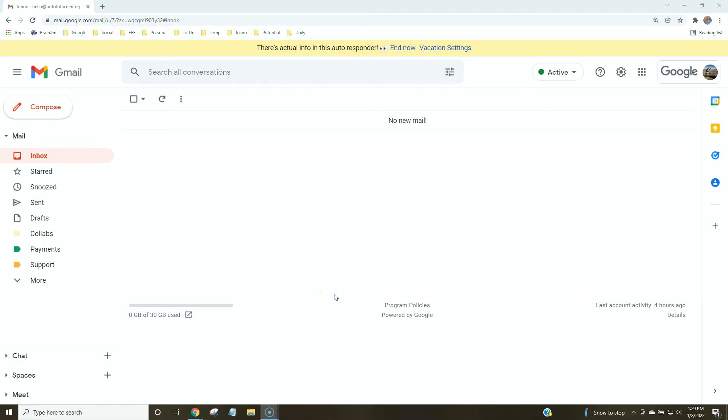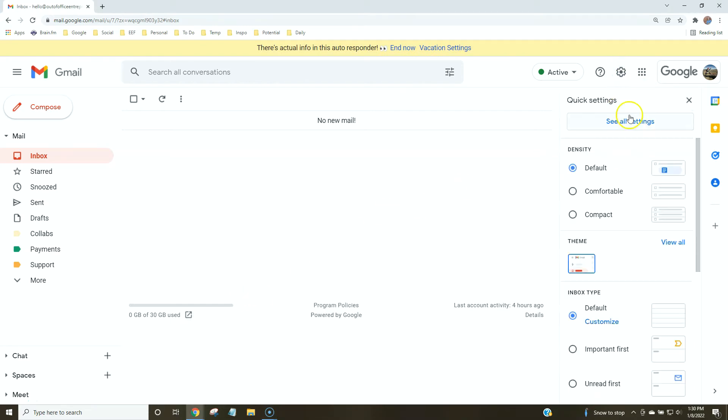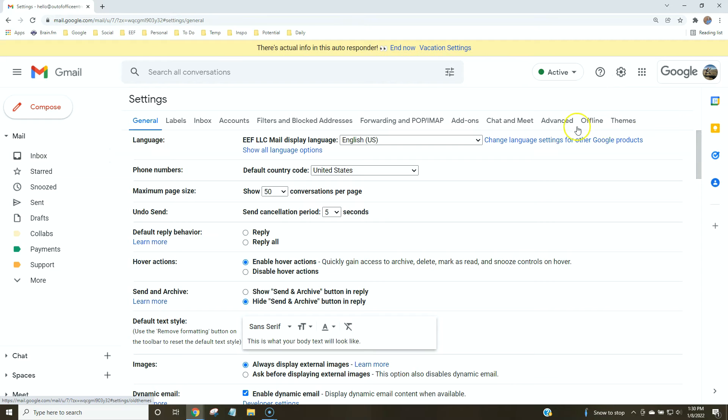Now it's time to create some canned emails or templates in your email so you can quickly respond to people. From your email inbox, go to the gear icon for settings, then see all settings.